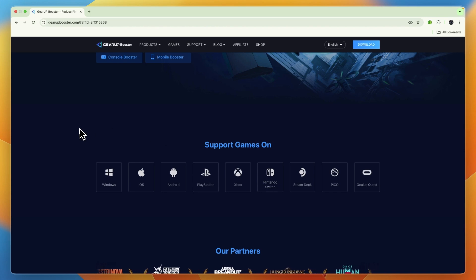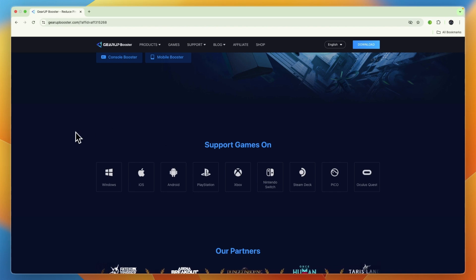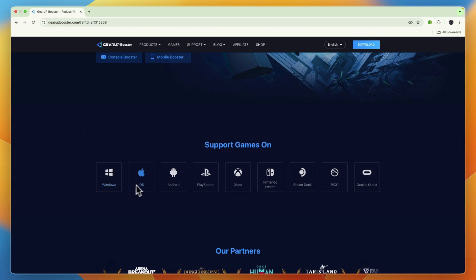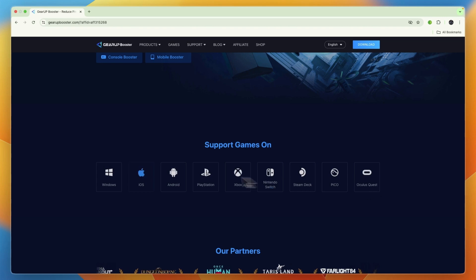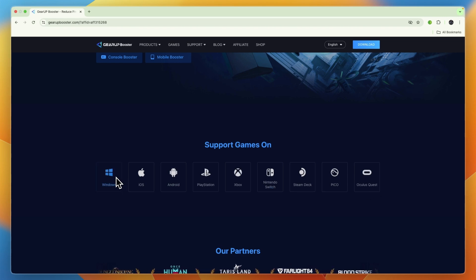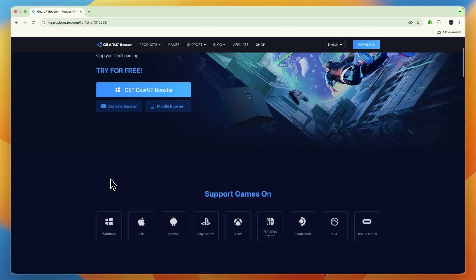If you scroll down you can see what devices it supports games on. That's Windows, iOS, Android, PlayStation, etc. But if you want to use PC, you will need to be on Windows.